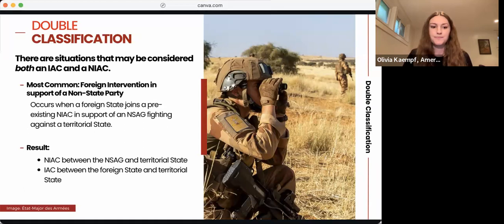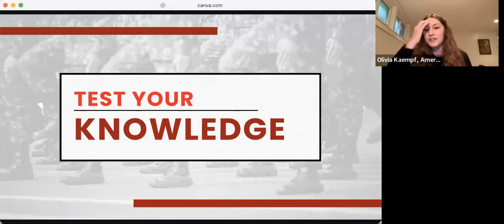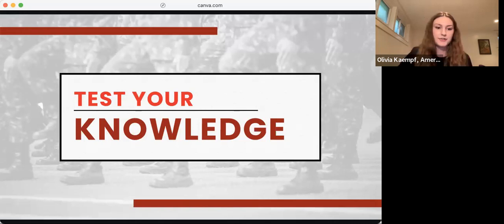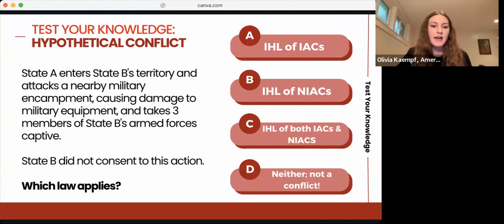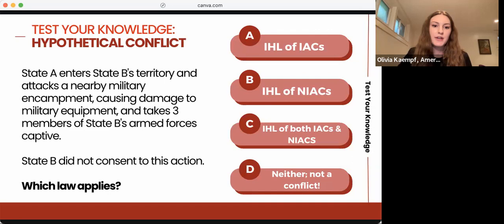Now we're going to move into the interactive portion of this webinar. I'm going to describe a hypothetical scenario and ask you to decide which law applies: the IHL of IACs, the IHL of NIACs, both (double classification), or neither (no conflict established). For our first hypothetical: State A enters State B's territory, attacks a nearby military encampment, causes damage to military equipment, and takes three members of State B's armed forces captive. State B did not consent to this action. Which law applies?